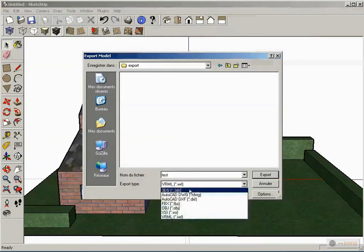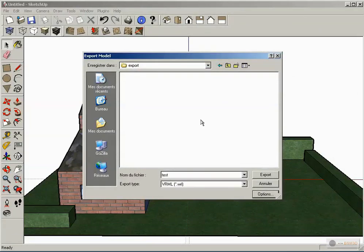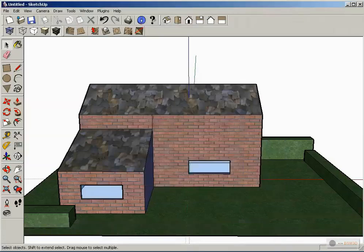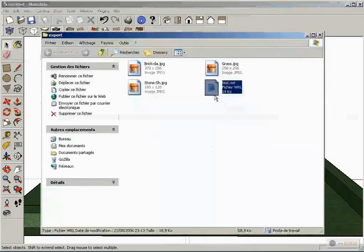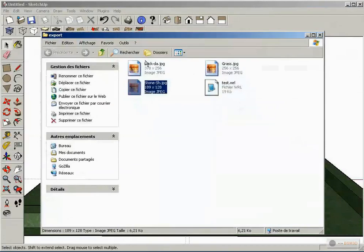Leave the name. Choose VRML file format. Go to Options and make sure 'Output Texture Map' is checked. Use VRML standard orientation. Generate camera, and check for material variety. Uncheck output edges. Click OK. In the folder where SketchUp exported your model, you can see the VRML file and all textures.